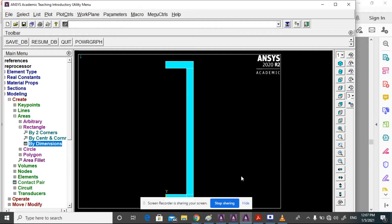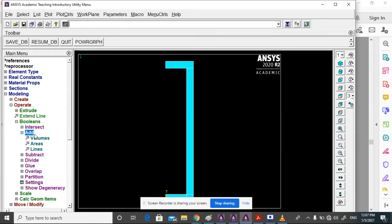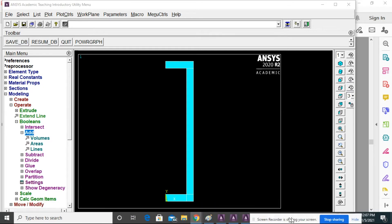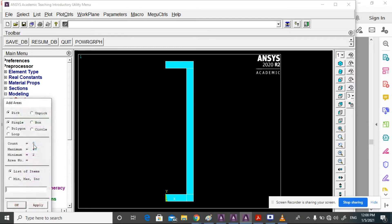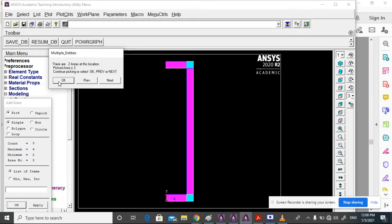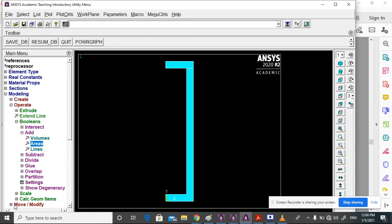Now the section is created. Go to Modeling, Operate, Booleans, Add, then select Areas. Select all areas to add them together, then click OK.